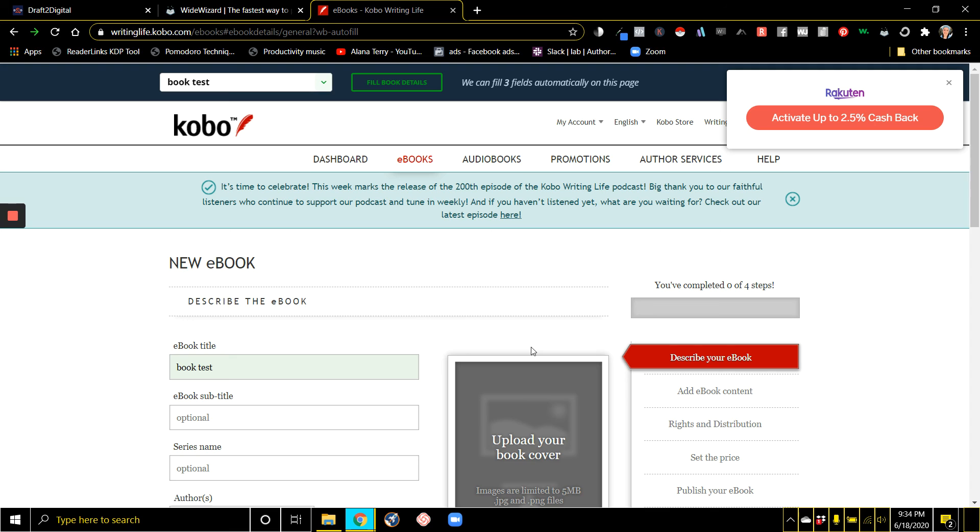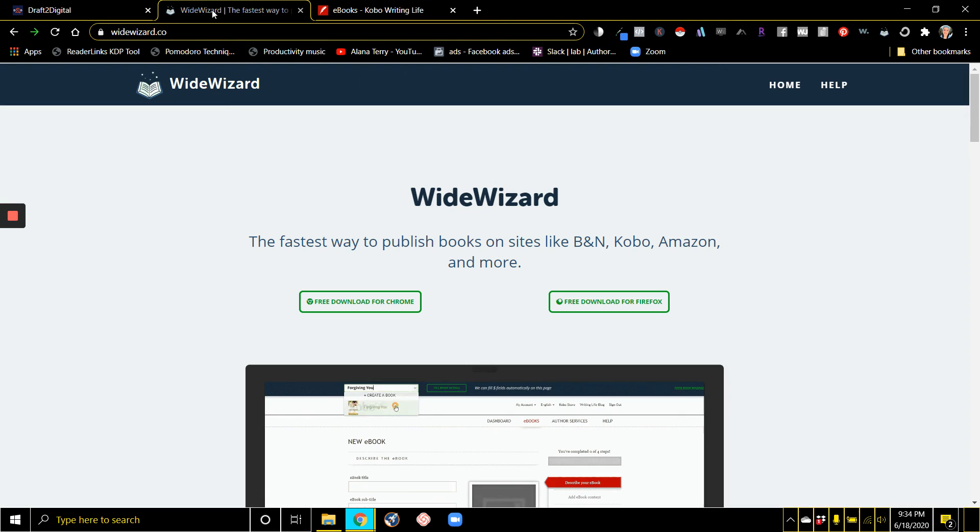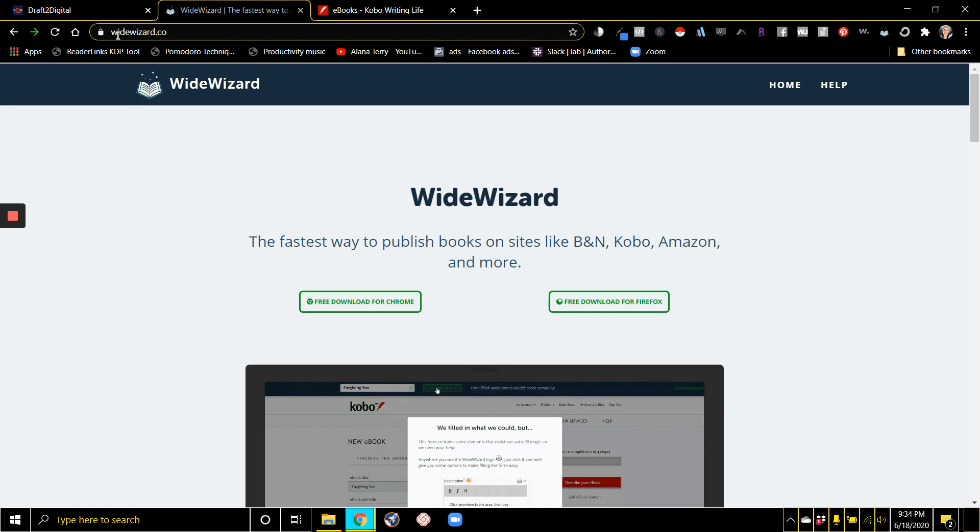It's totally free. It's going to save you so much time and hassle. That's the Wide Wizard Chrome extension at widewizard.co.